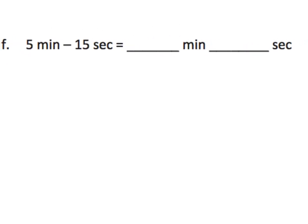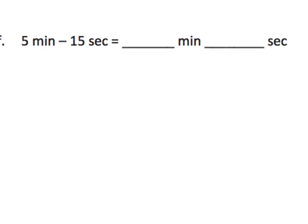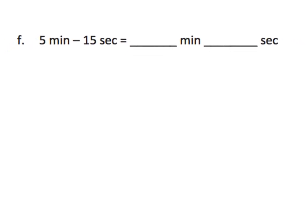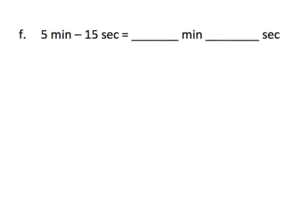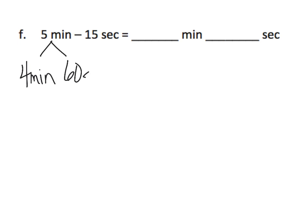Now here, this happens to be question F, a little less simple. The idea is to subtract. But we have five minutes, and it says to subtract 15 seconds. So we do not have like units. We have mixed measurements here. And so what we're going to do is we're going to take that five minutes, and we're going to break it up into four minutes and 60 seconds.